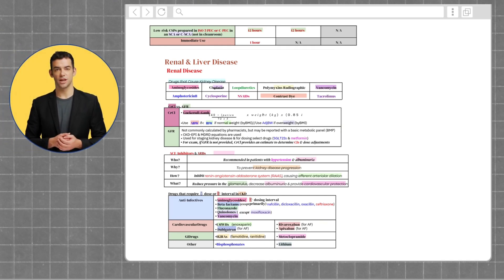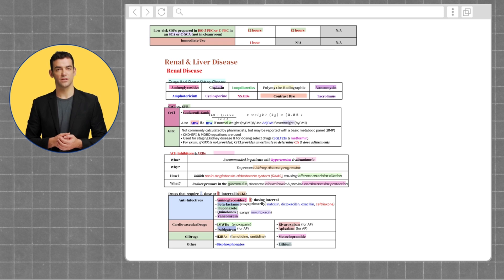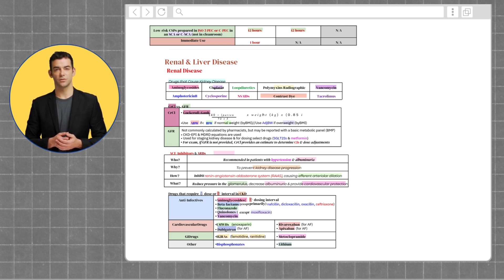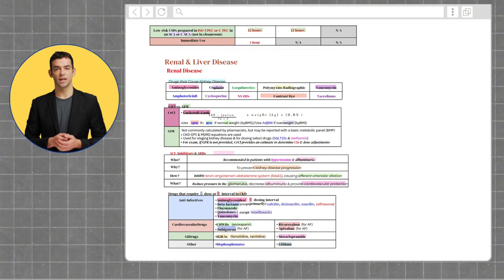Now let's review renal and liver diseases, starting off with renal disease. Renal disease is a critical topic on the NAPLEX as it significantly impacts drug dosing, safety, and patient outcomes.